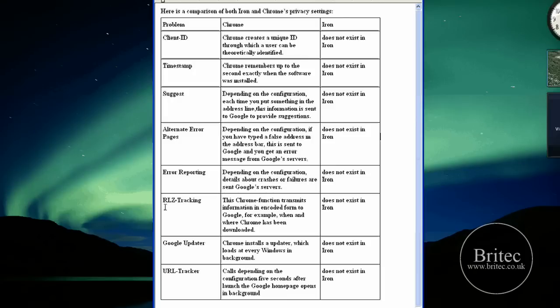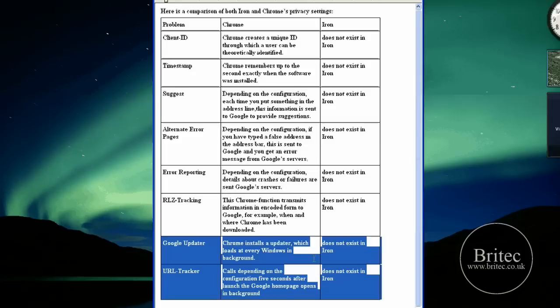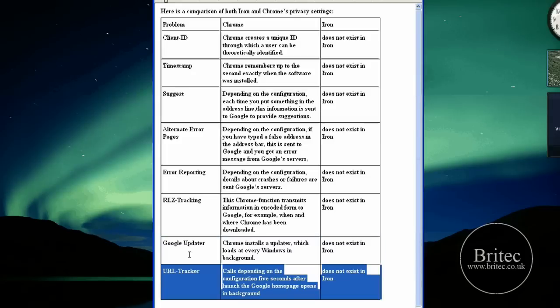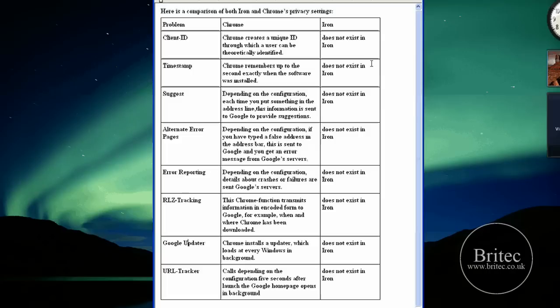There's no error reporting. Another one here, URL tracker: calls depending on configuration five seconds after you launch the Google home page, opens in the background. This does not exist in Iron. So this has got some real big pluses I would say Iron.